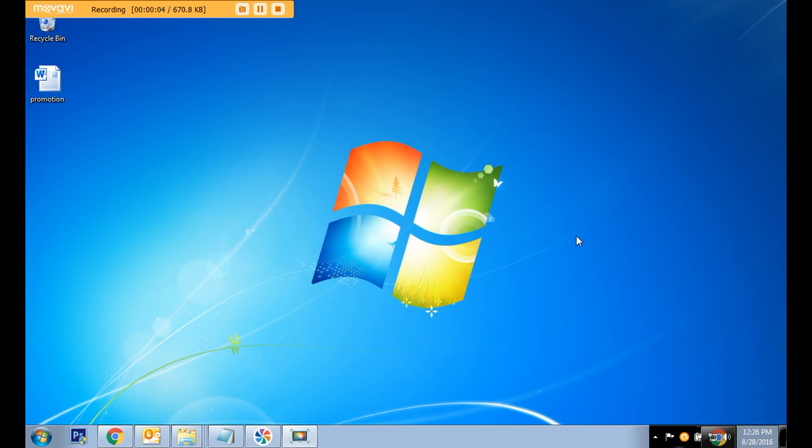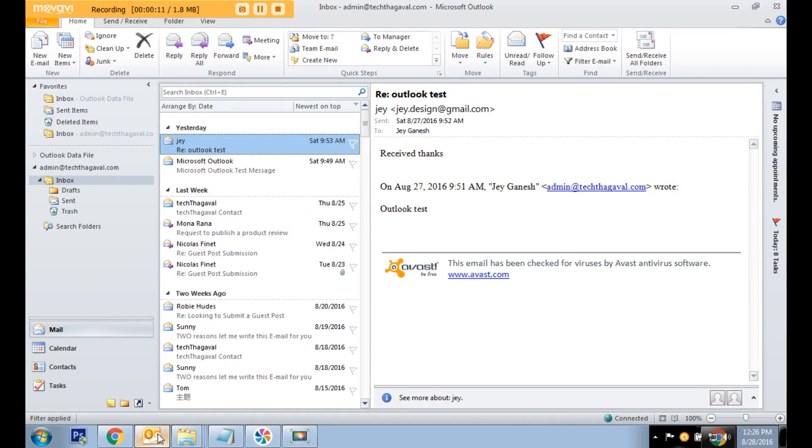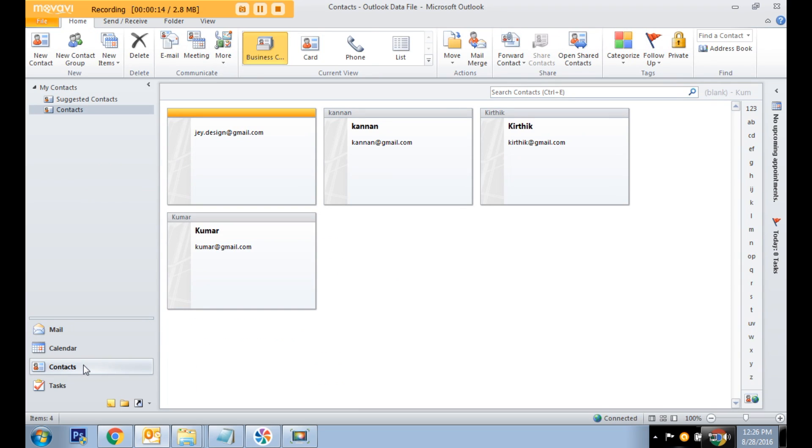Today we are going to learn about how we can send bulk email from Outlook email client. Open the Outlook email client and go to the contacts area.